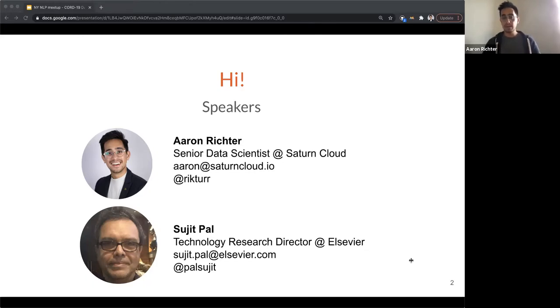You can email me with any questions. We'll probably try to hold questions to the end, but feel free to reach out on Twitter.